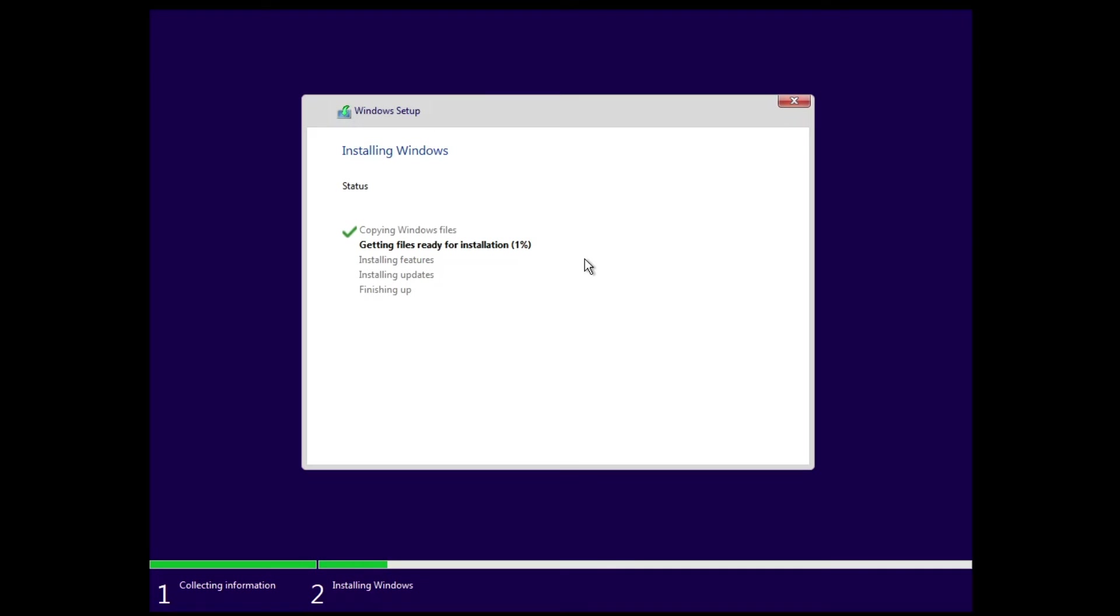So now let's wait here until all the installation process has been completed. Then I will finally show you how it looks like and how we upgraded it to Windows 11 23 H2.